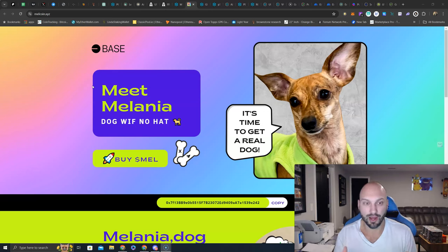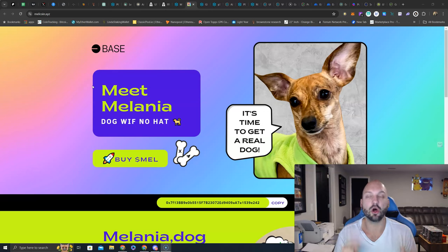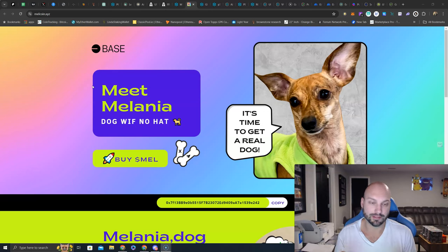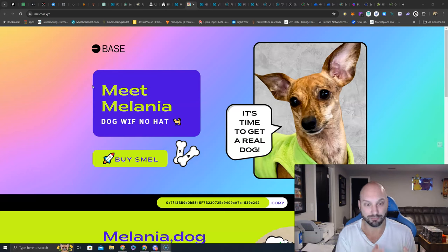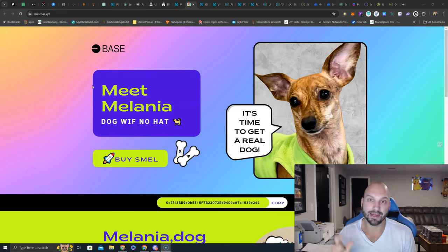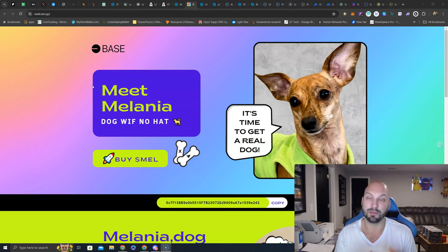So I've been looking around and I found this one, Melania Dog Whiff No Hat. Why do I like this? It plays off Dog Whiff Hat, which was a massive success, as we have Dog Whiff No Hat. It kind of taps into the Politify sector with Melania being the name.